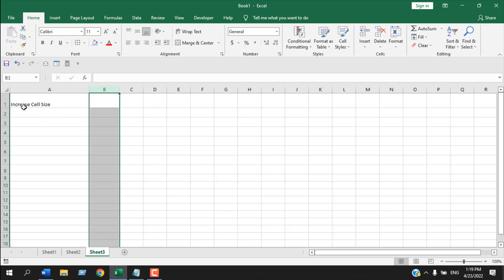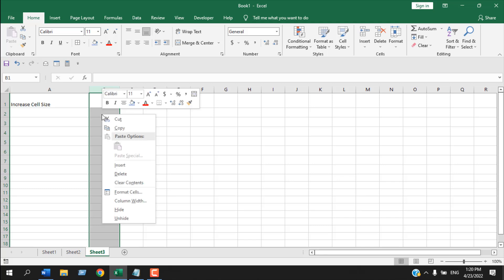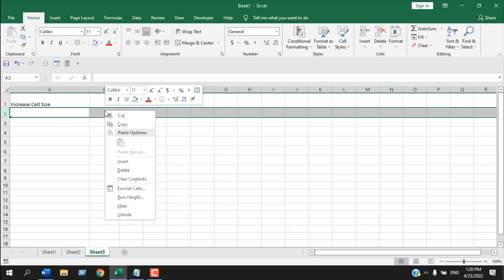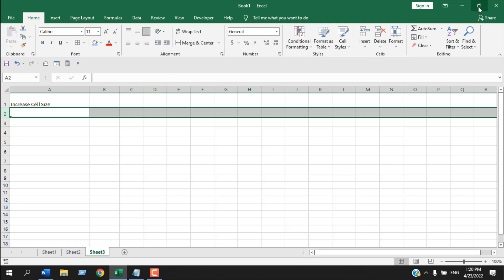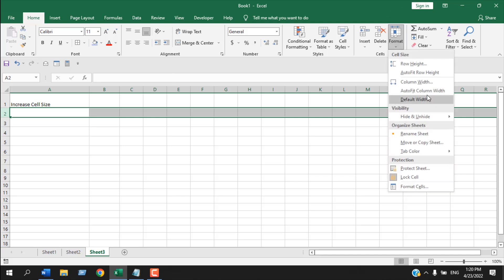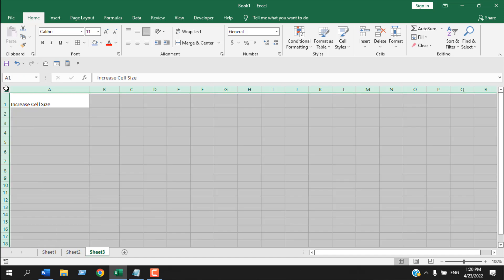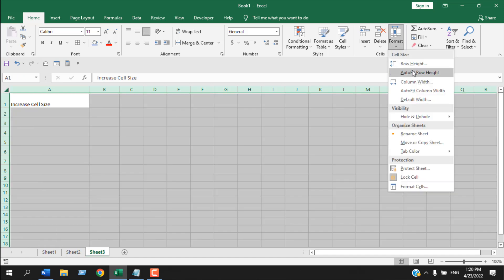If you select the entire column, you can use the same procedure: right-click and change the Column Width. If you select the entire row, right-click and choose Row Height, or you can go to the Format menu to do the same thing.